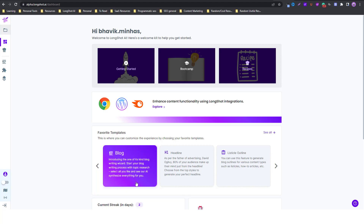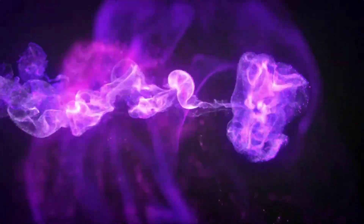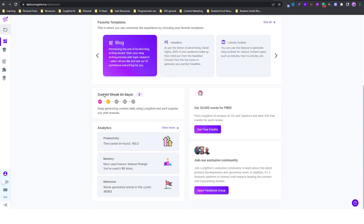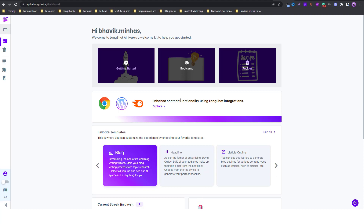When you sign into your Longshot app dashboard, this is the first thing you see. At the top you have your name and a welcome message. The first option is 'Getting Started,' which is a video to help you get started, and then there's the bootcamp which will redirect you to a page where you can find all the videos for different features and different purposes.